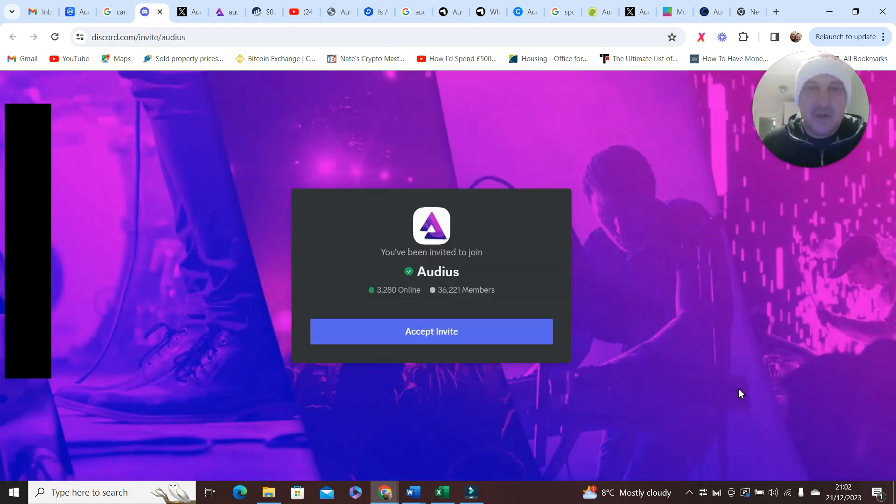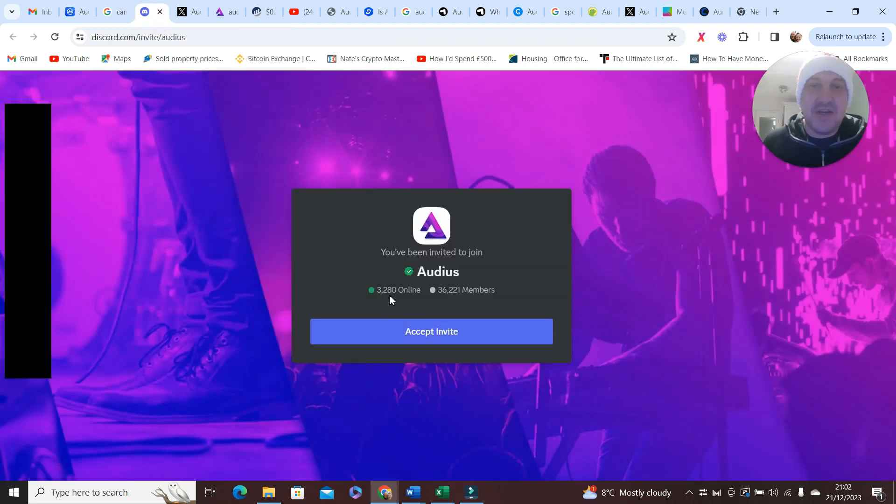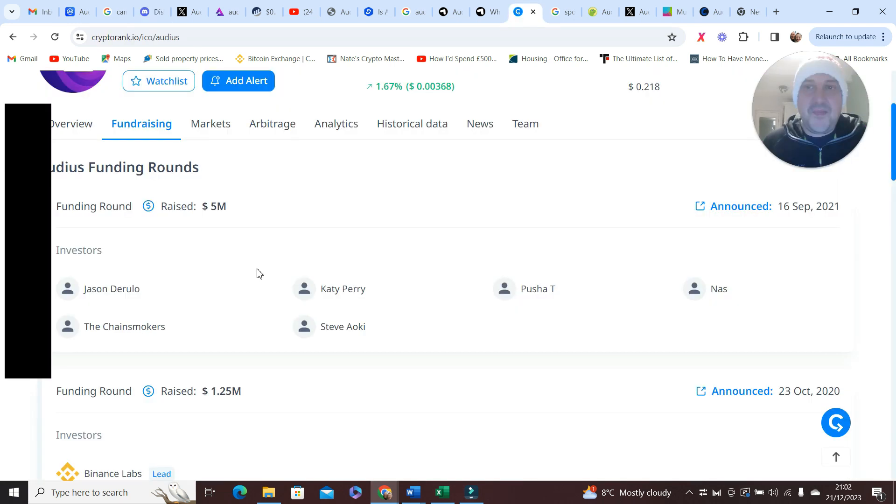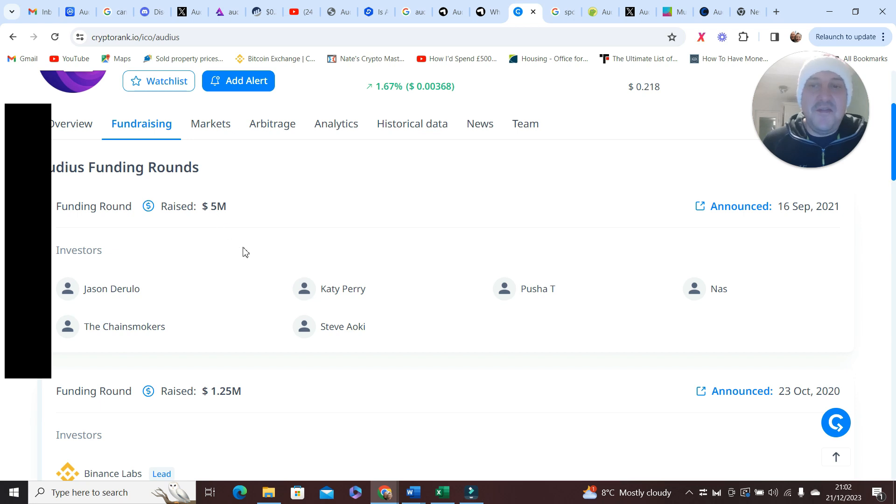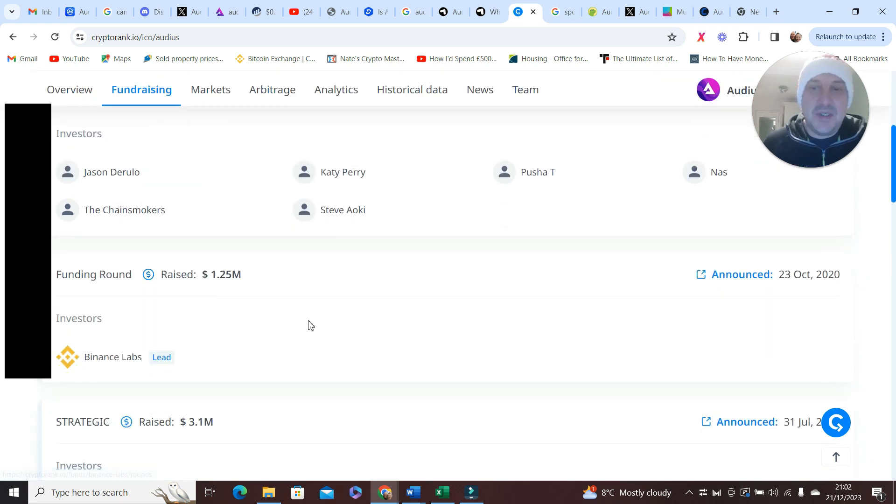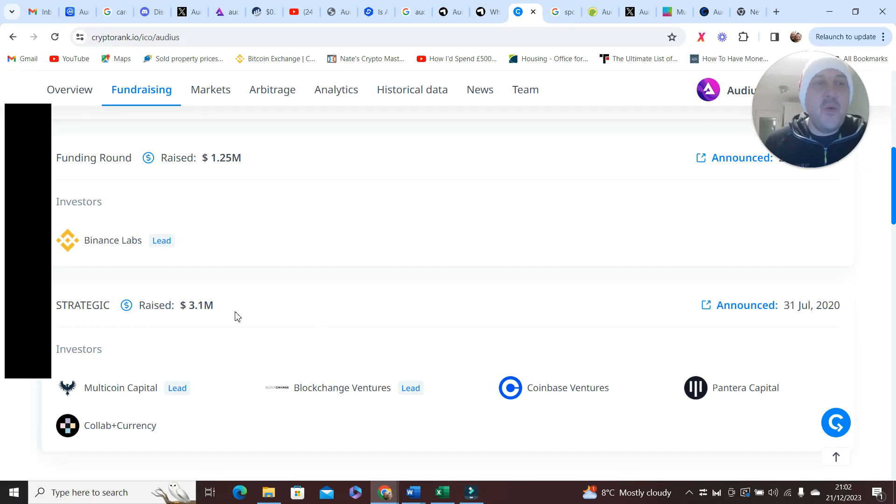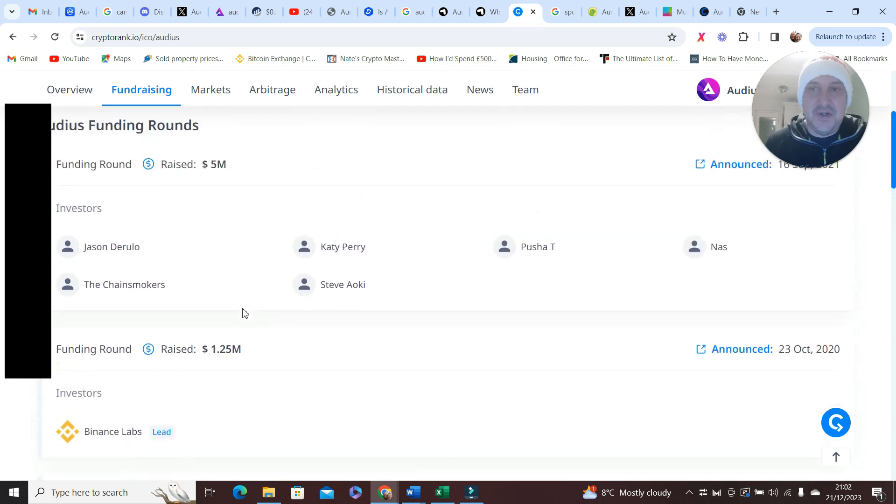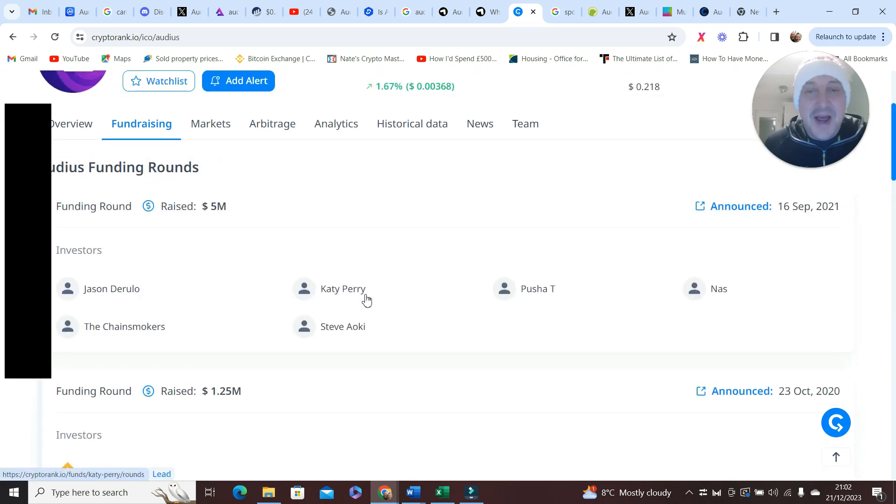We've also got the Discord. Look at this, 36,000 members and 3,280 online as it is now.